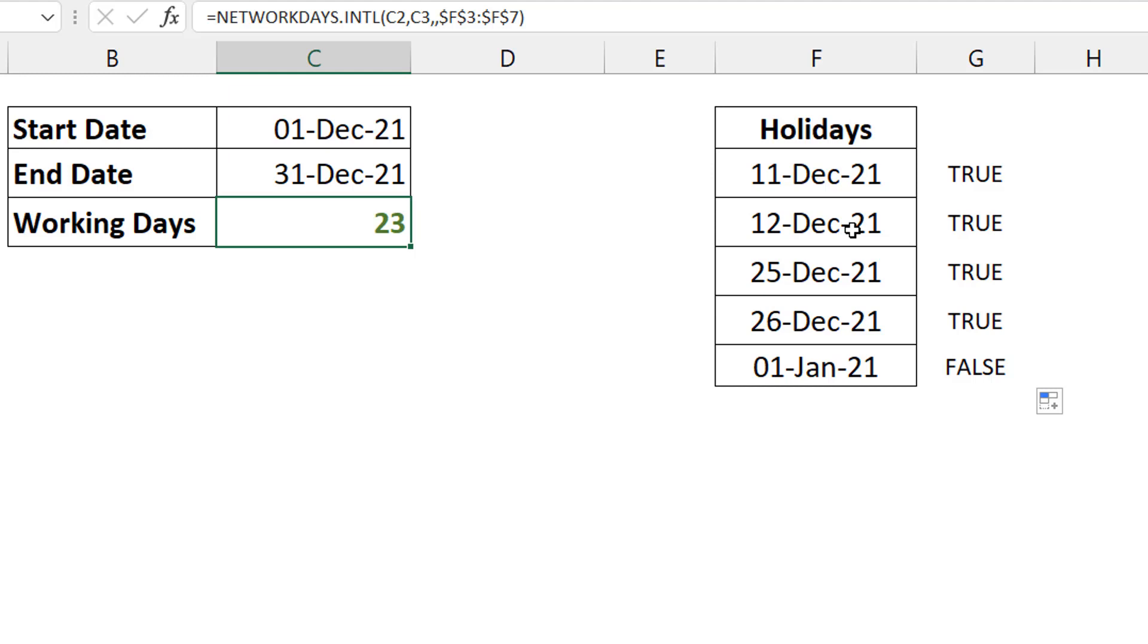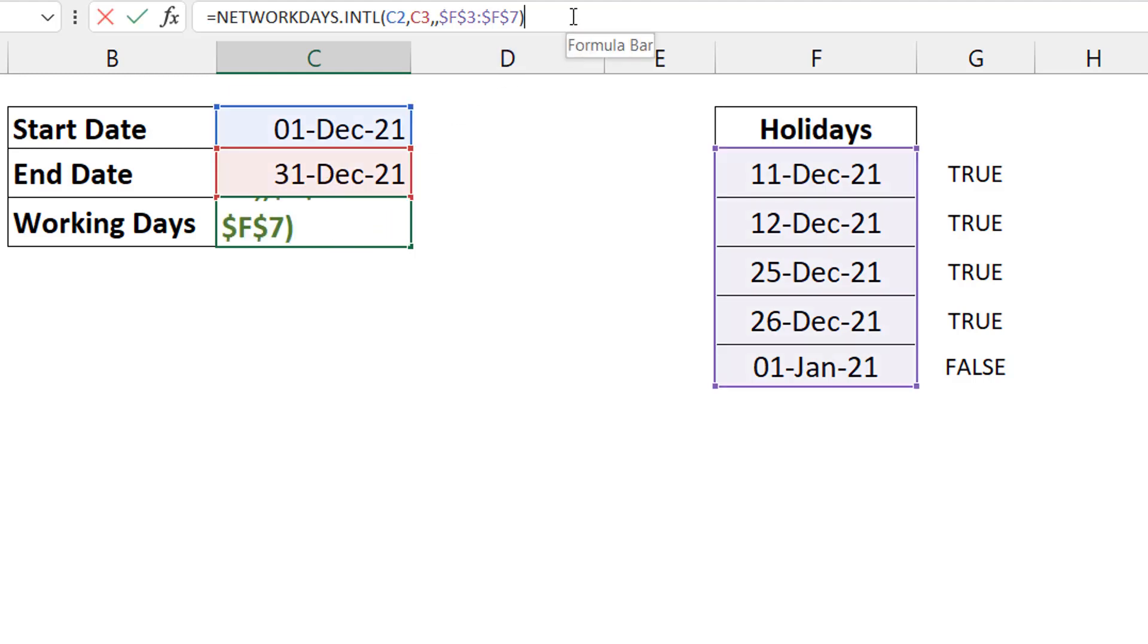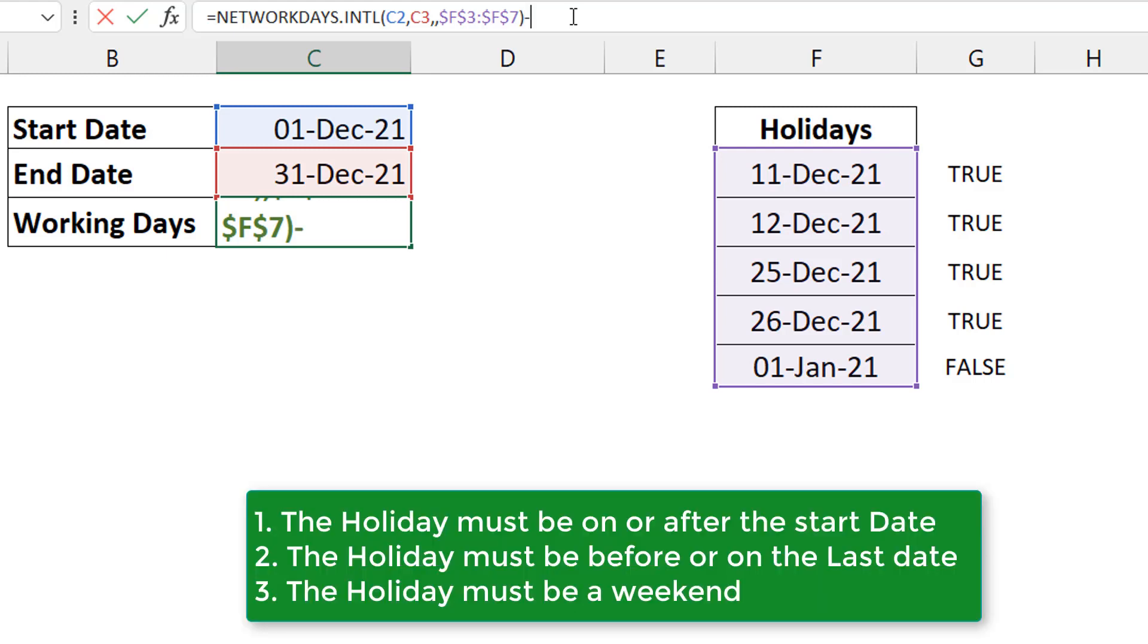So what you need to further do is you need to subtract the number of holidays that are weekends from this 23. And when you are subtracting, you must subtract the holidays that fall within your start and your end date. So this is what I'm going to do. I have my 23 and I'm going to do a minus. I'm going to put those three conditions.